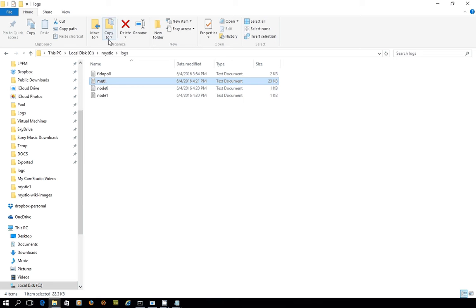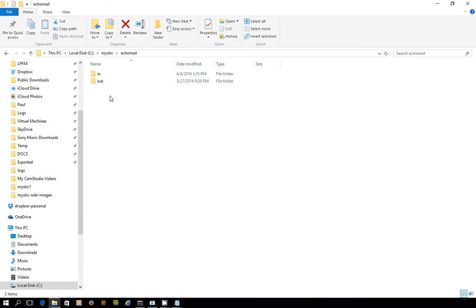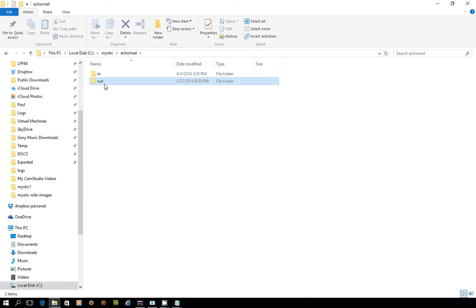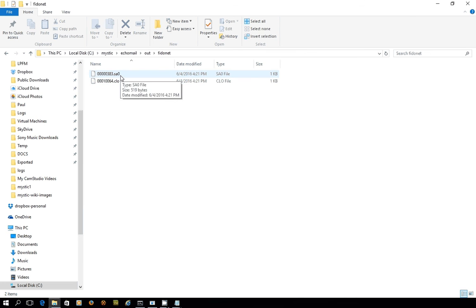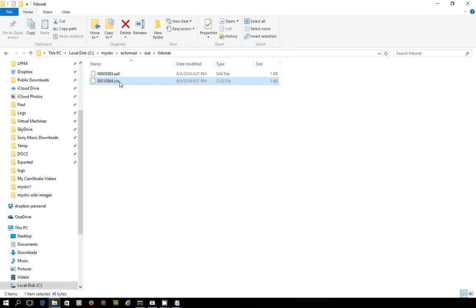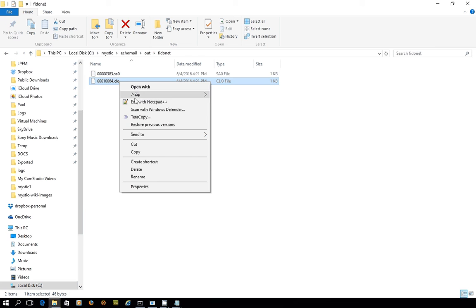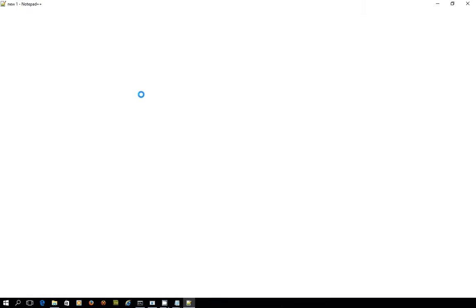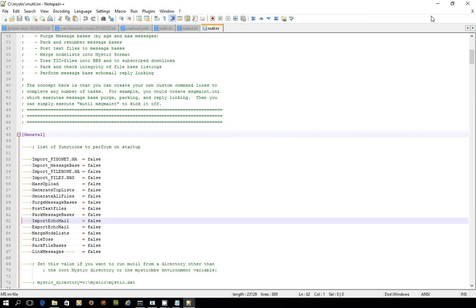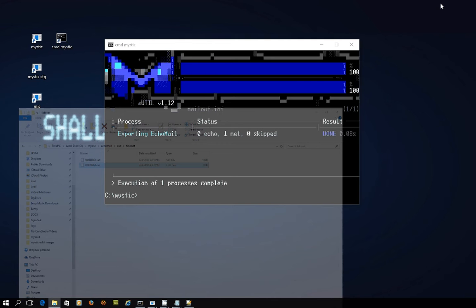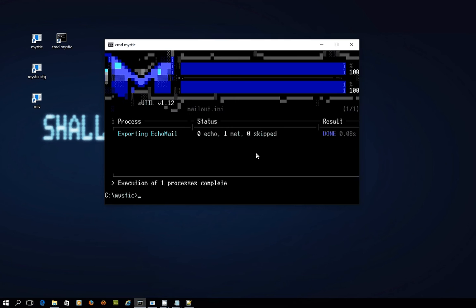The dot SA means it's a Saturday file, and it is Saturday here as I record this. So now we've got something in the mystic echo mail out phytonet directory - two files, one that's got the message, another which is kind of like a text placeholder file that points to this message. If I just edit that, you can see it's just simply saying that's where the file is and what its name is. But the important thing is that it's got a CLO extension, which simply means send it straight away when you run phytopol.